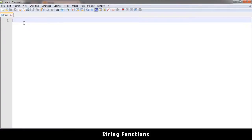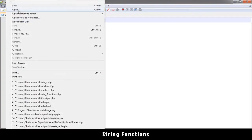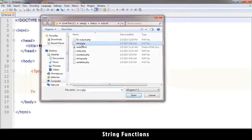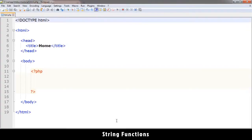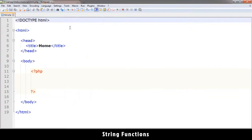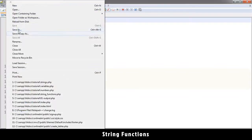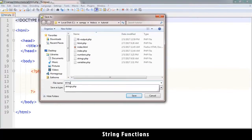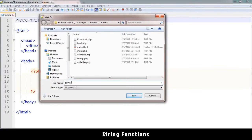Alright, welcome back. Now we're looking at string functions - these are functions we can use to manipulate our strings. So let's get an example here. Let me open html.php, make sure Apache is running, and save this as string_functions